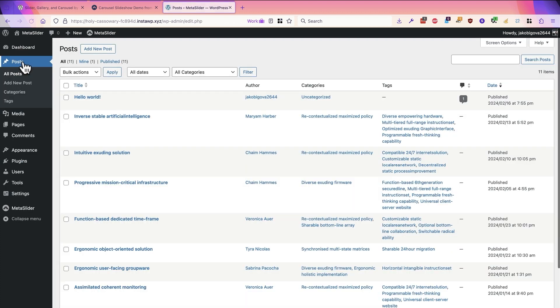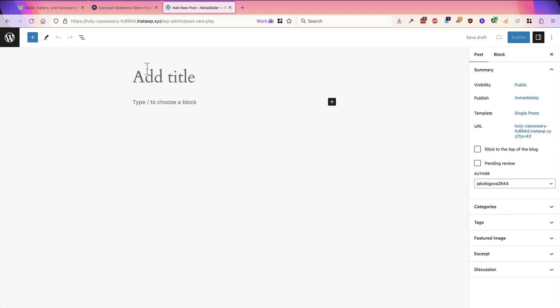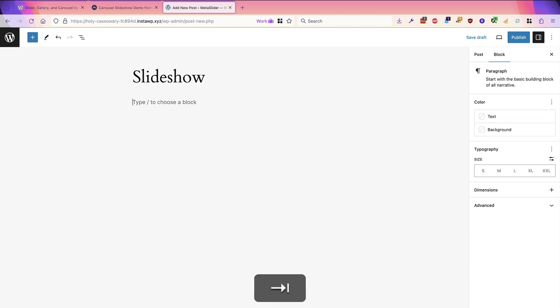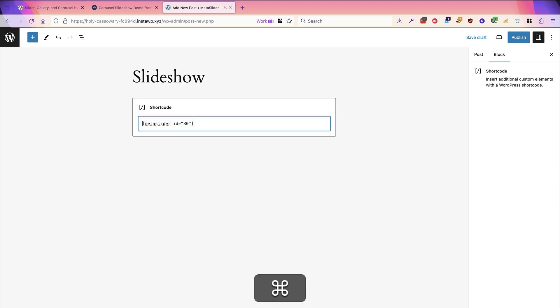So I'm going to go to the posts area, click add new post. And this will be a post called slideshow. And I'll drop my shortcode right in there.